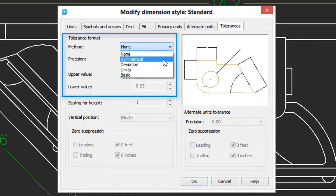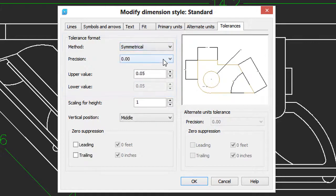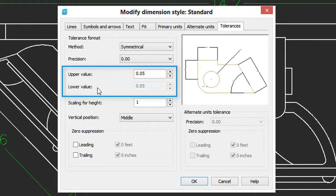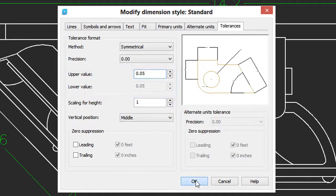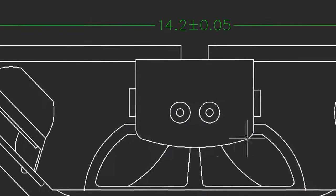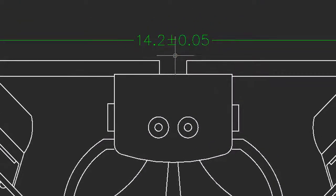Let's start with Symmetrical. That means that the deviation is the same in the positive and the negative, in the upper value and the lower value. So I've got in here .05. I'll click OK, click Close. And now you see the tolerance as a symmetrical deviation.